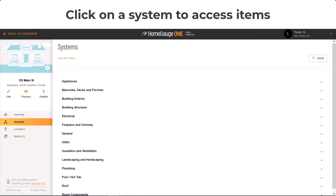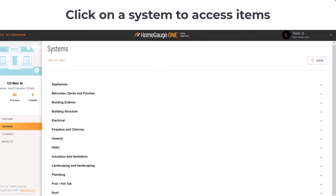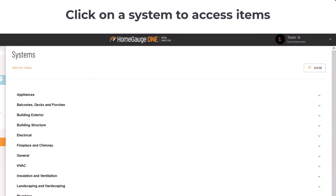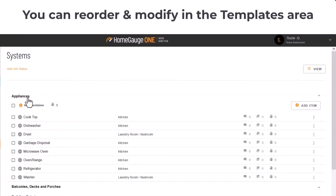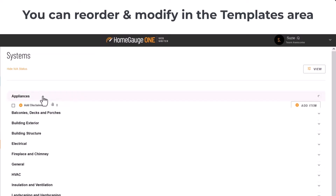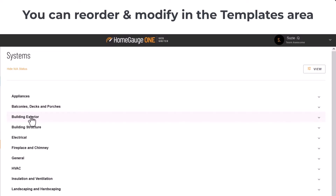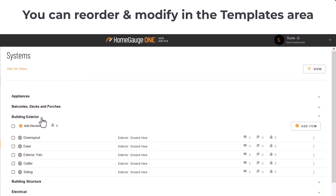From this view — the systems view — click on any section to access its inspection items. Just note you can change the order of the systems and modify the items, but most of that is done in the templates area of the WebWriter and not covered in this quick how-to. But don't worry, there's an intro video for templates too, so be sure to check it out.